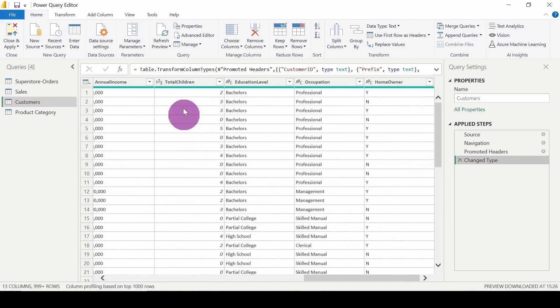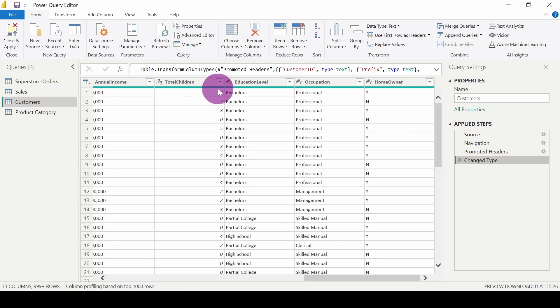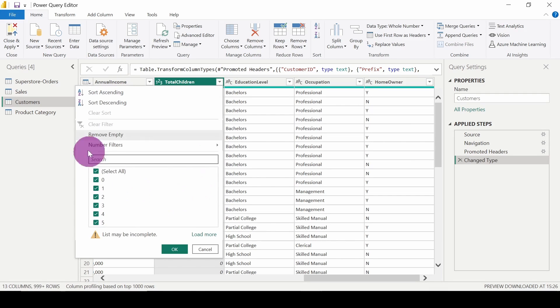So here we have this column of total children. I want only the data of the customers who are having children, who are having total children. What I will do is click on this dropdown and here there is another option: number filters.